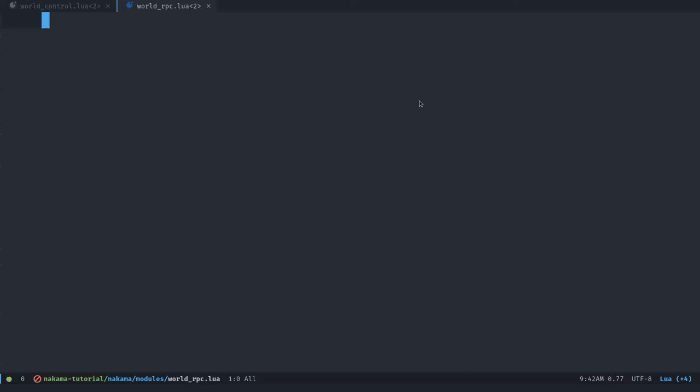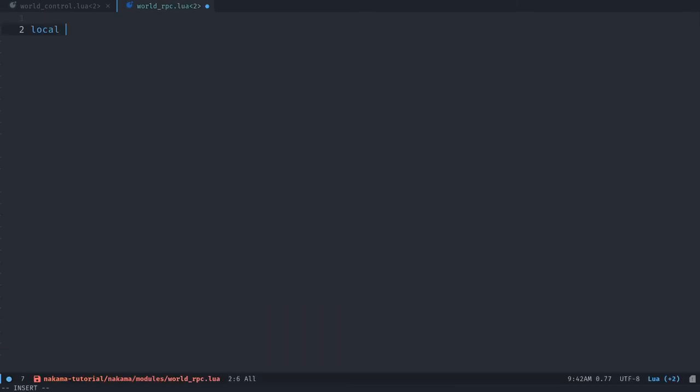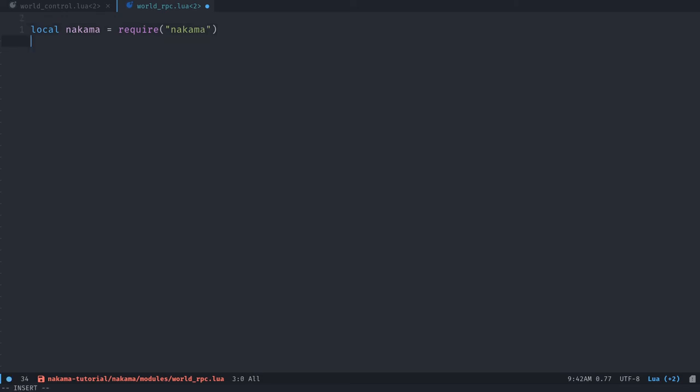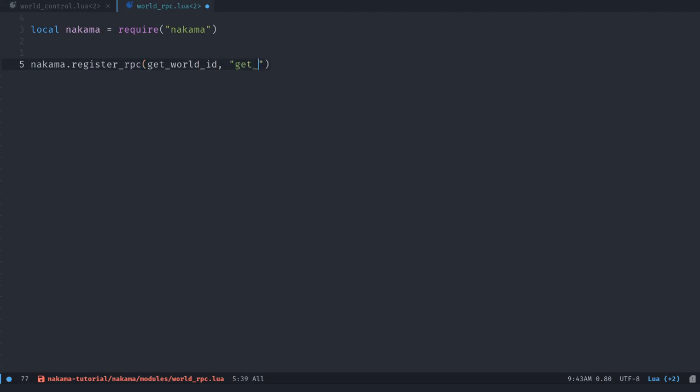And we're going to define that function in there. I'm first going to require the Nakama module, because we're going to need it to register that remote procedure call. So let's create a new variable Nakama, where we require the Nakama module. Then we want to call Nakama.registerRPC at the end of the file. We're going to pass it the identifier of a function. So we're going to create that function in a second, but let's call it getWorldID. And then we have to pass it a string, a name to the function that we'll call from Godot.